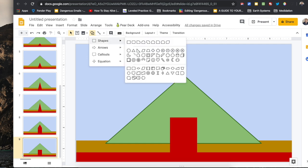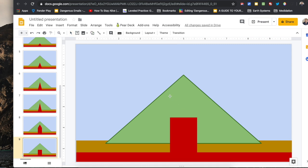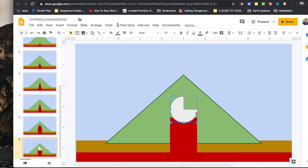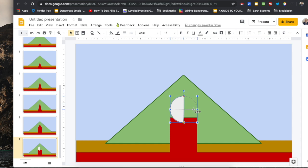In order to get the effect I wanted with a dome being created inside the volcano, I had to use a different shape and rotate it.